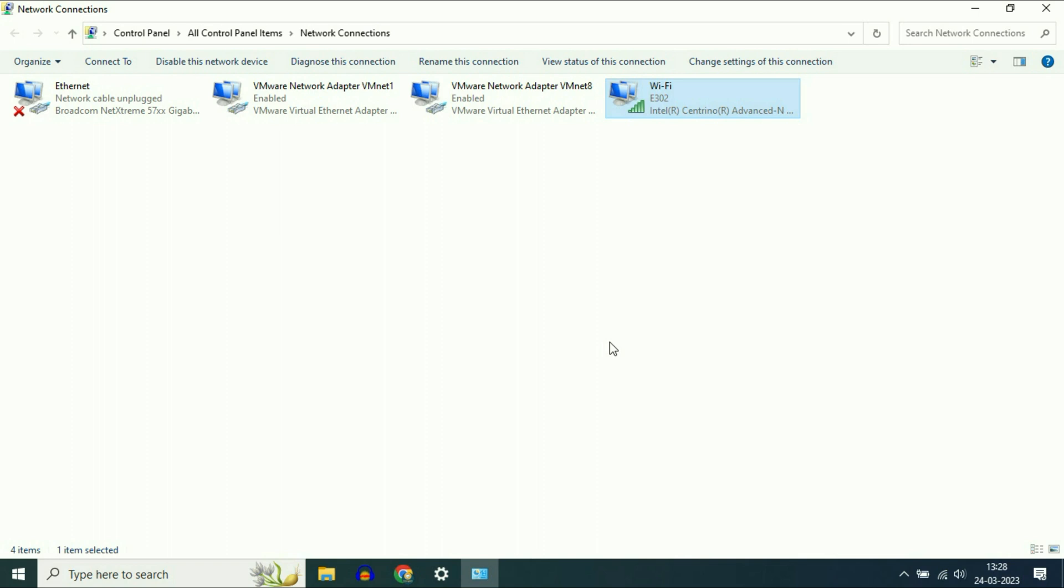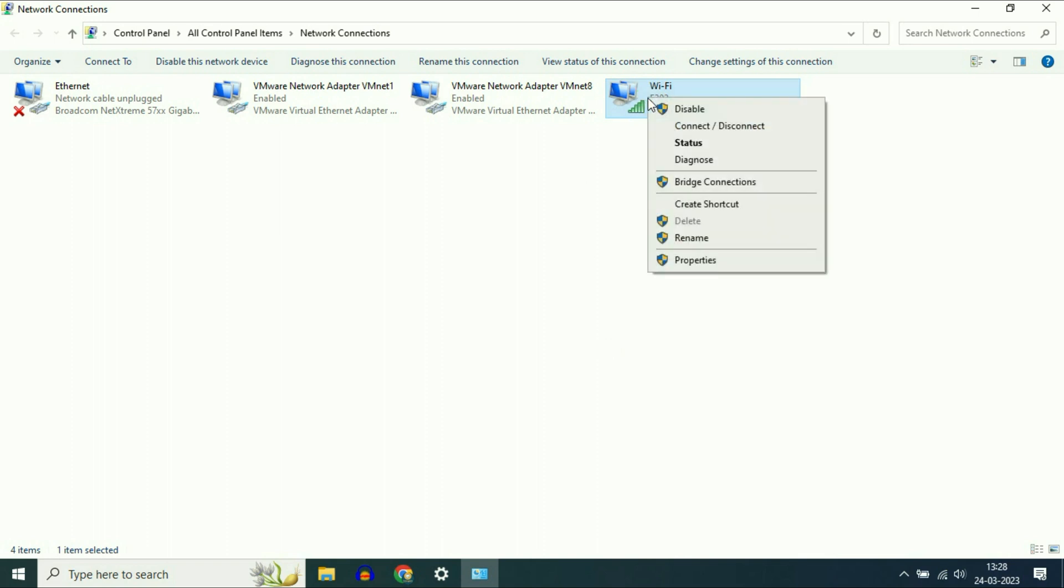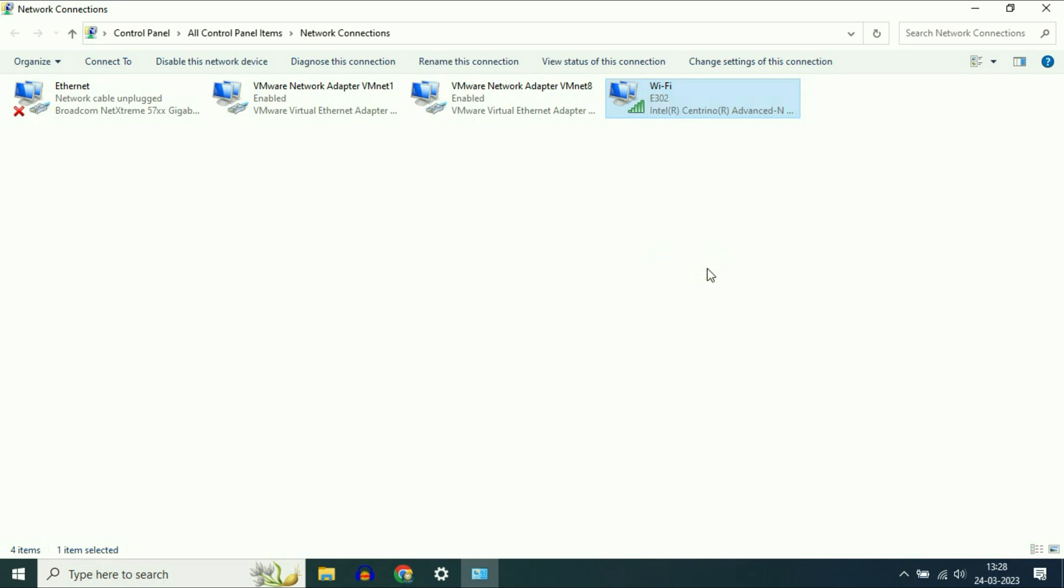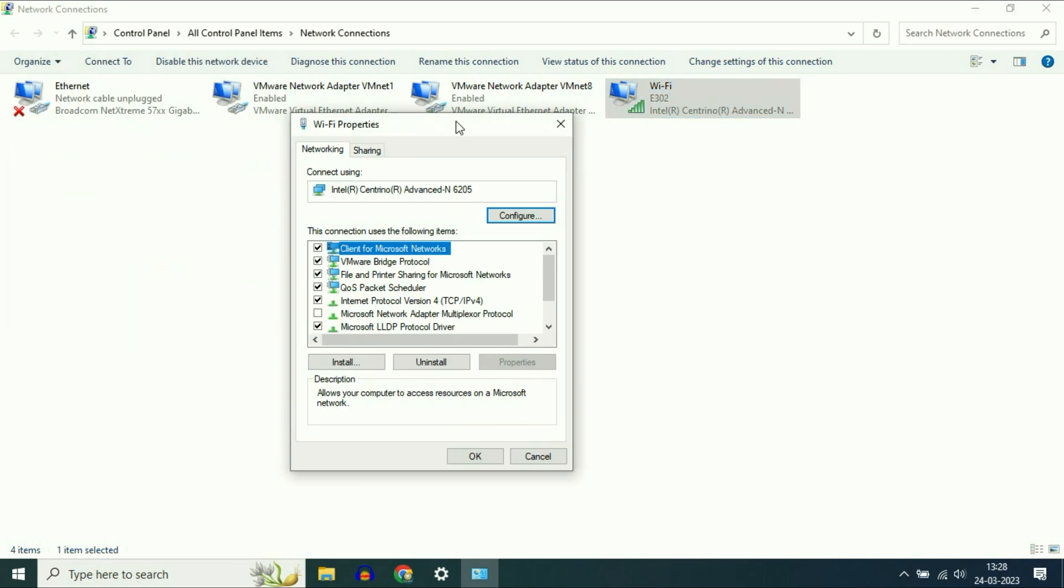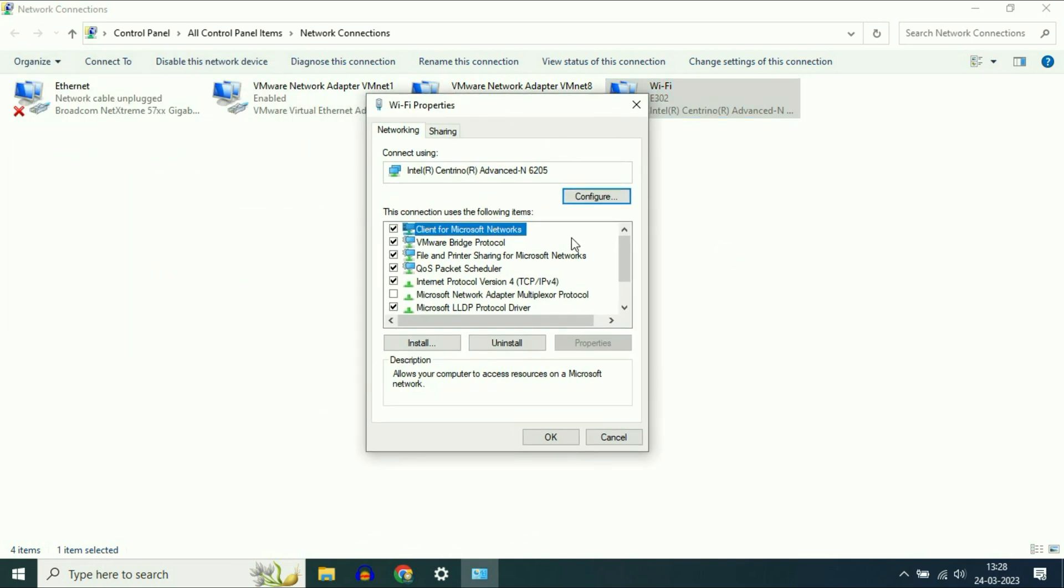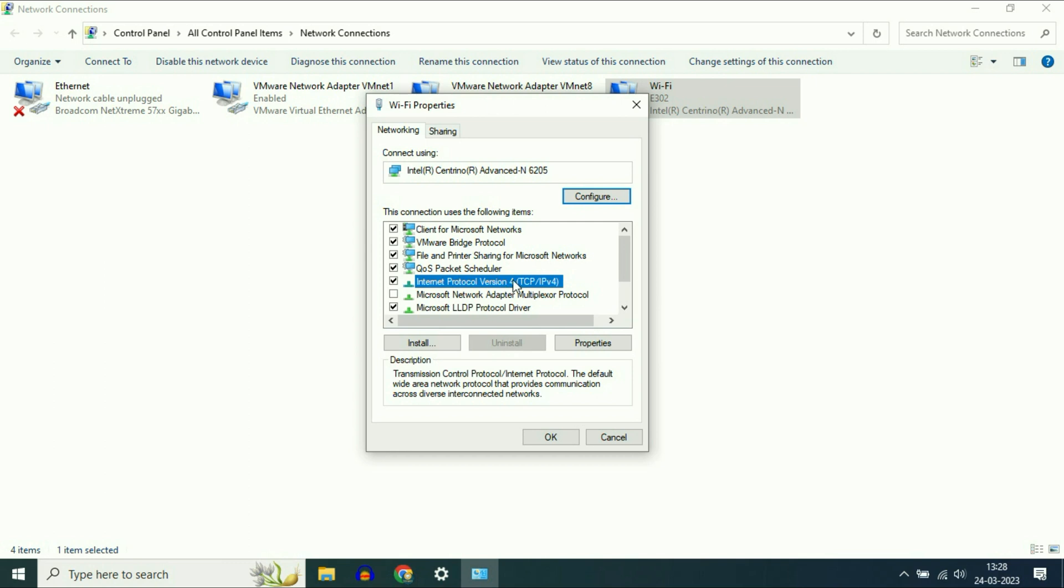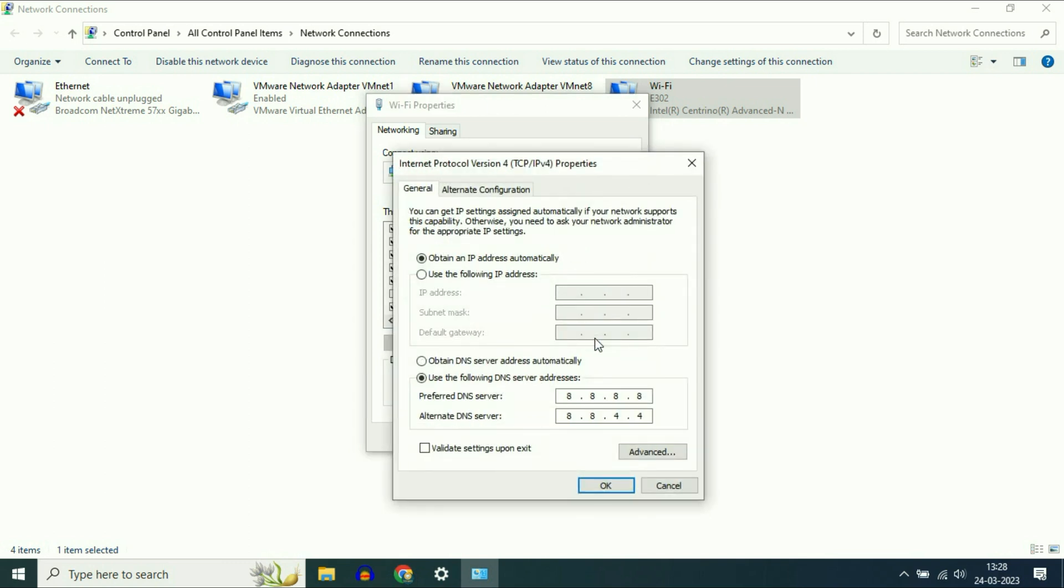If you're still getting the same issue, again right-click on the Wi-Fi icon, then click 'Properties.' Now select 'Internet Protocol Version 4,' then click on 'Properties.'